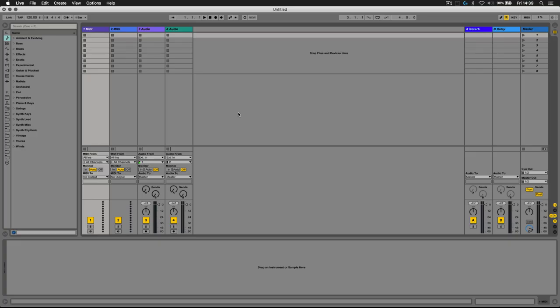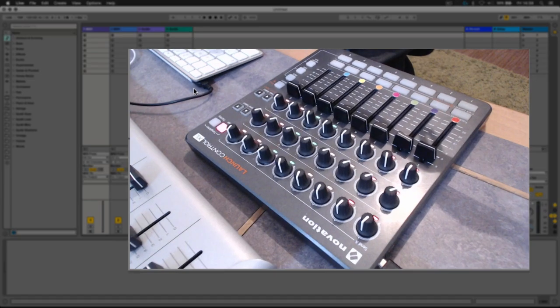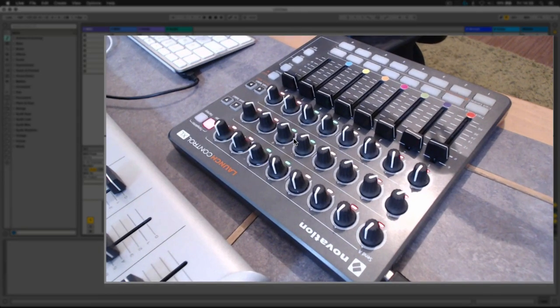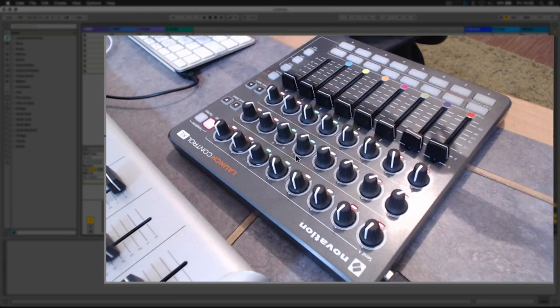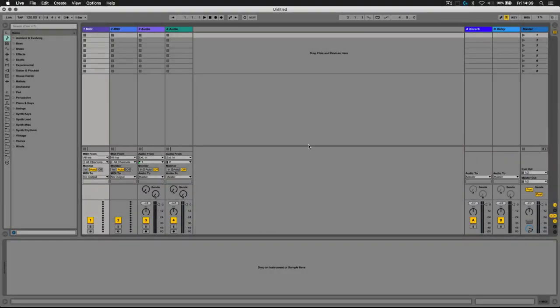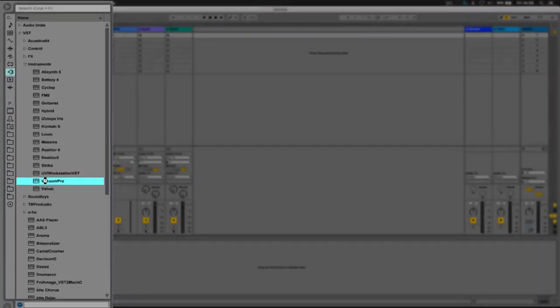Let's have a look at how to augment a VSTi with an external MIDI controller such as the Launch Control, or indeed any other hardware MIDI controller. First, let's head over to our VSTs folder and insert a VST of our choice.